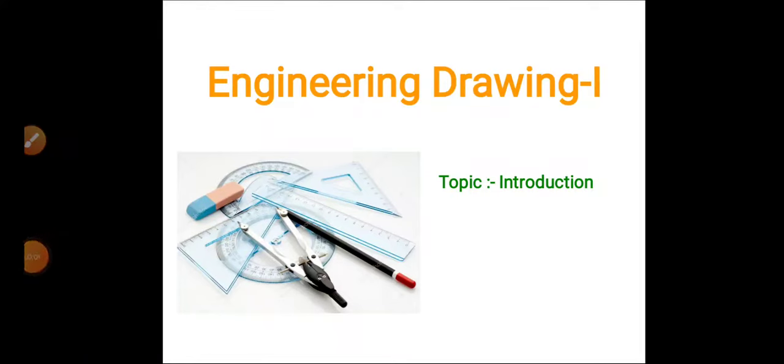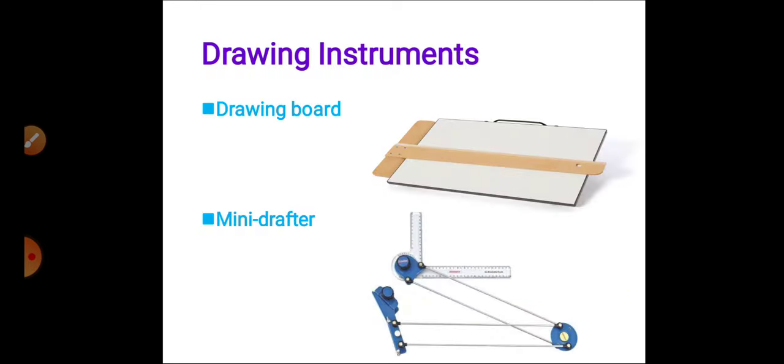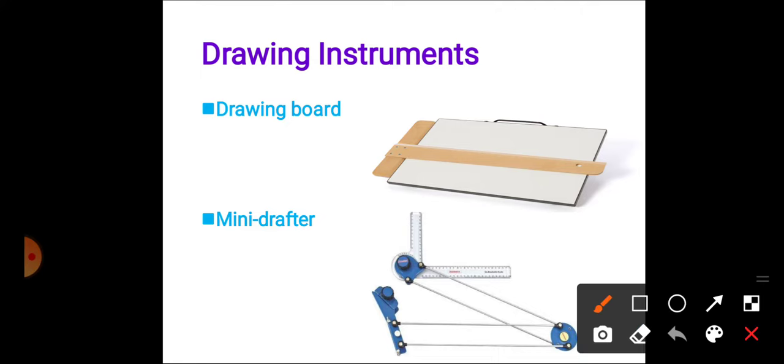Students, welcome to the engineering drawing class. In this class we will study the different types of drawing instruments. Starting with the first instrument which is the drawing board. The drawing board provides the working surface. Second is the T-square. This is a conventional type of board.